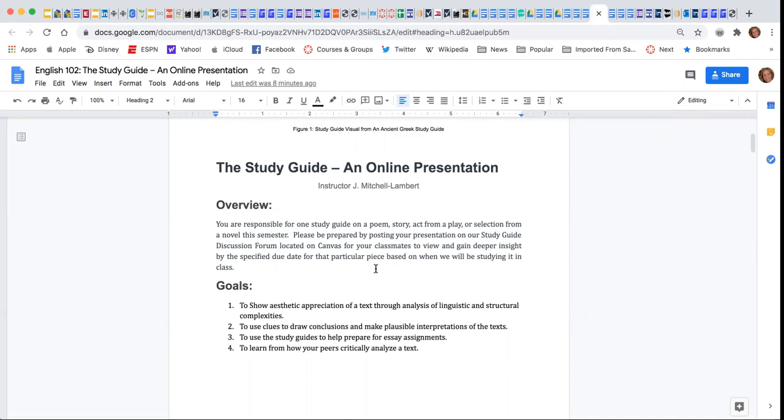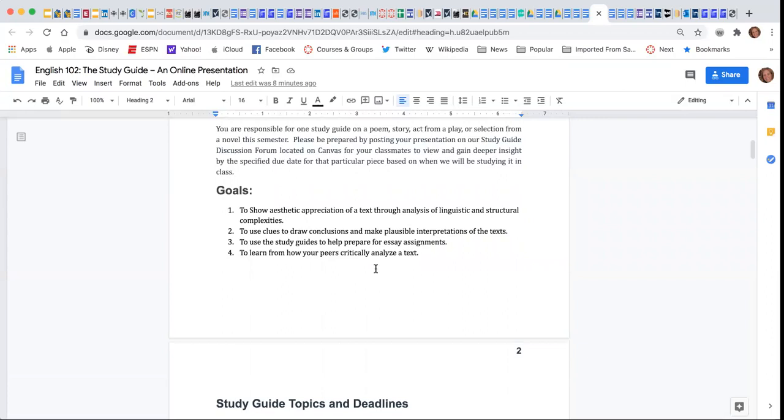everyone's going to get a better idea of how to appreciate the text that we're reading, and they will help us to do better in our writing projects.